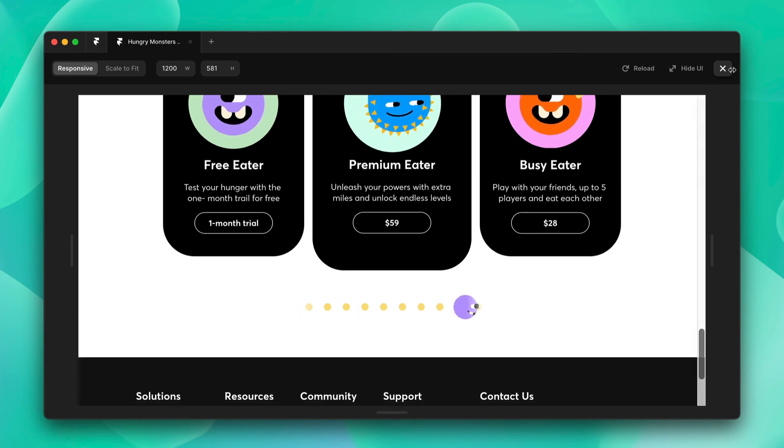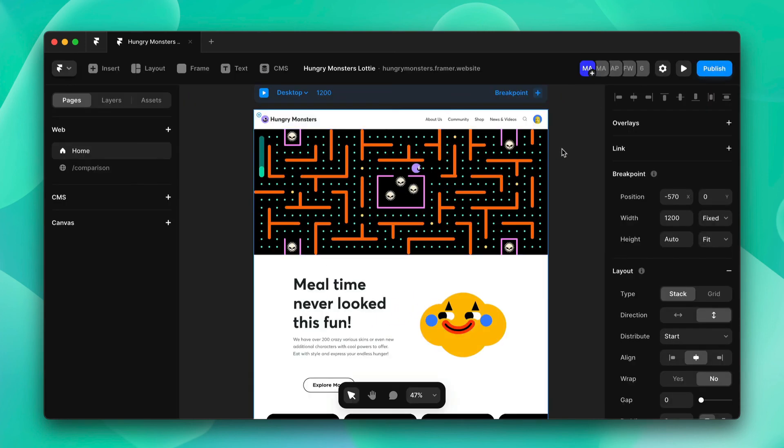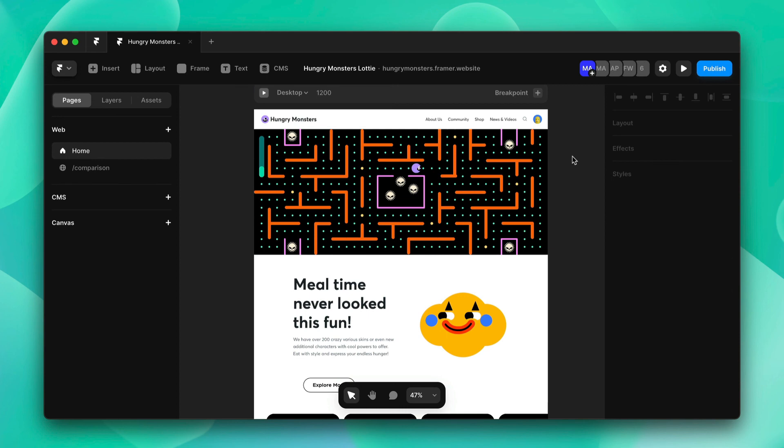This was the tutorial on how to use Lottie animations in Framer. Thanks for watching. See you next time.